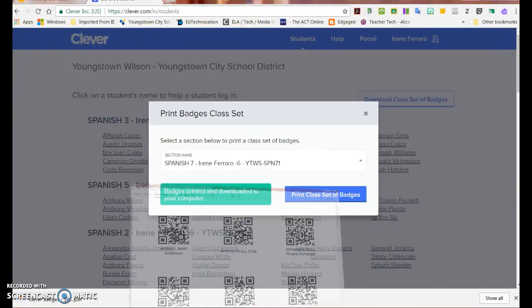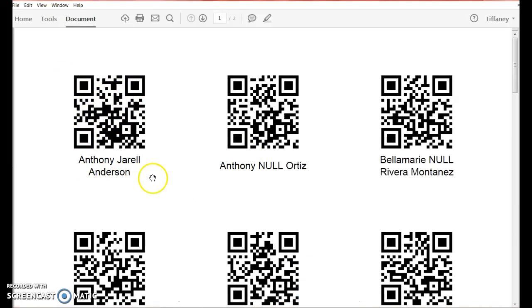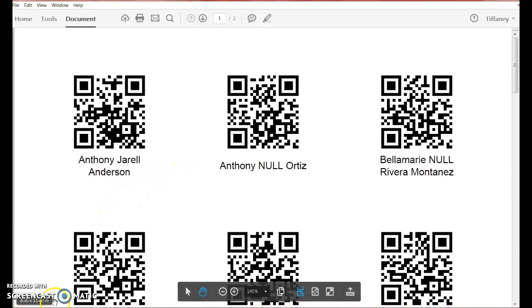When you open that PDF, it will show you QR codes for each student for use when logging in on an iPad. Please watch the next tech tip to find out what the students will see on the iPad. Thank you.